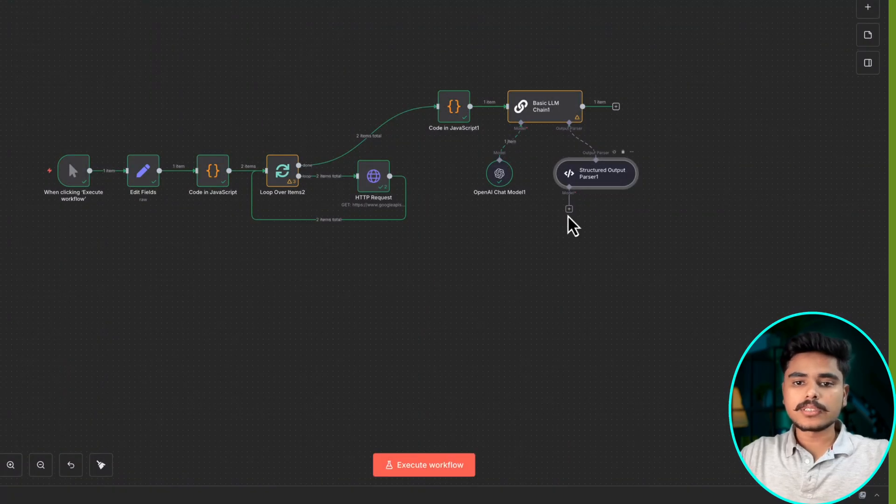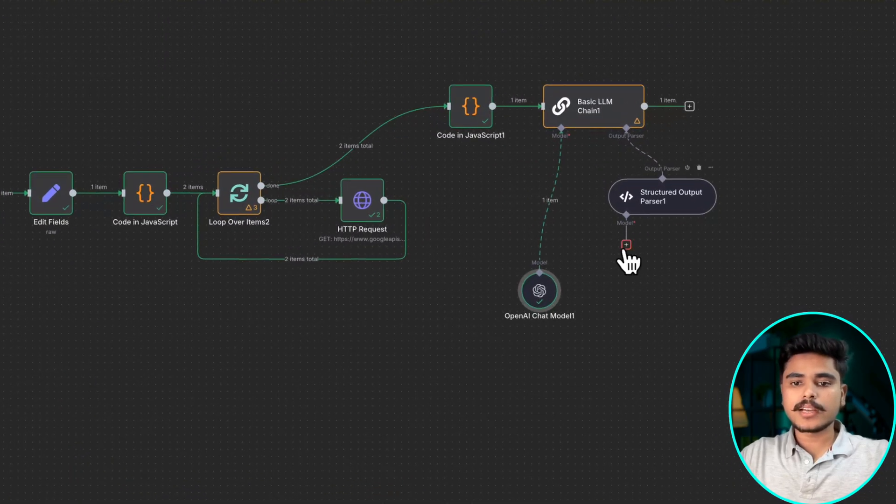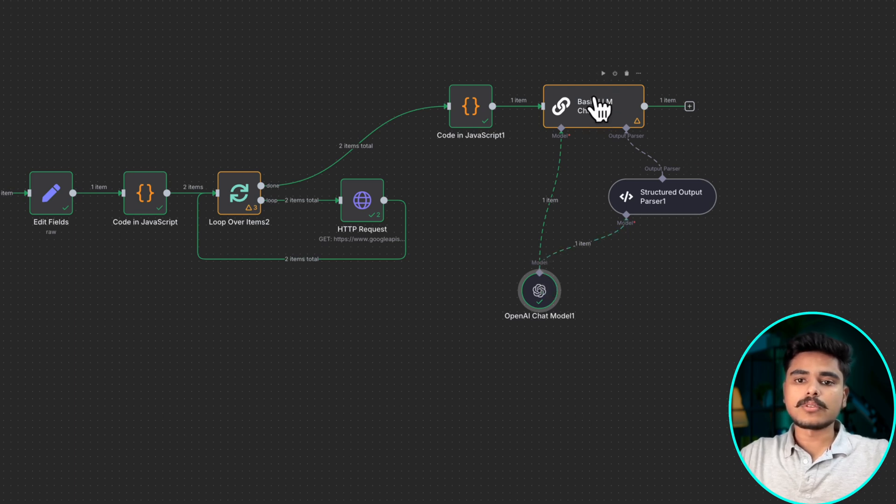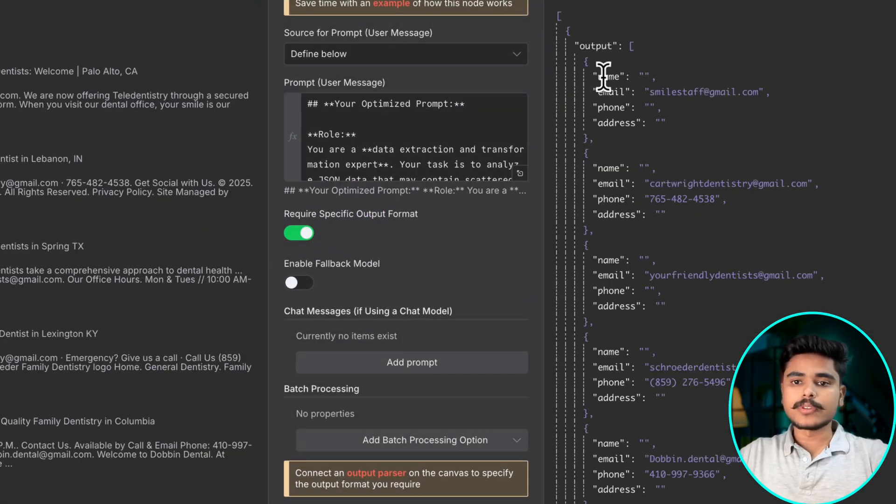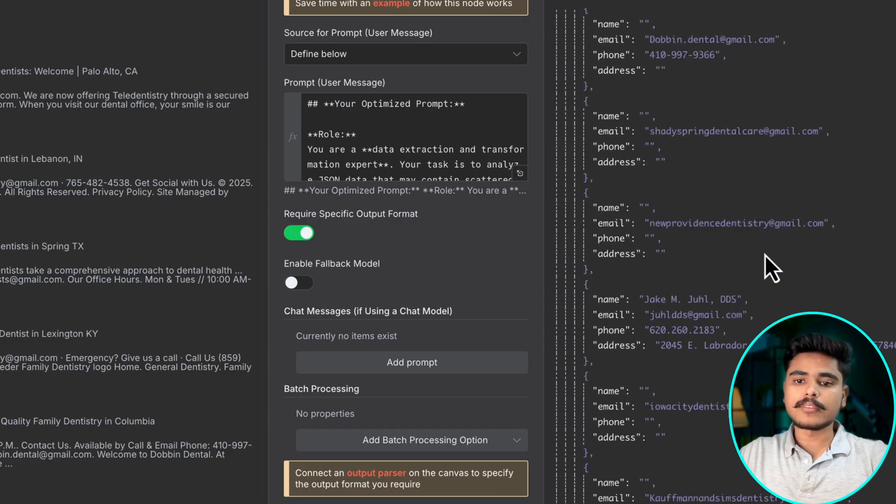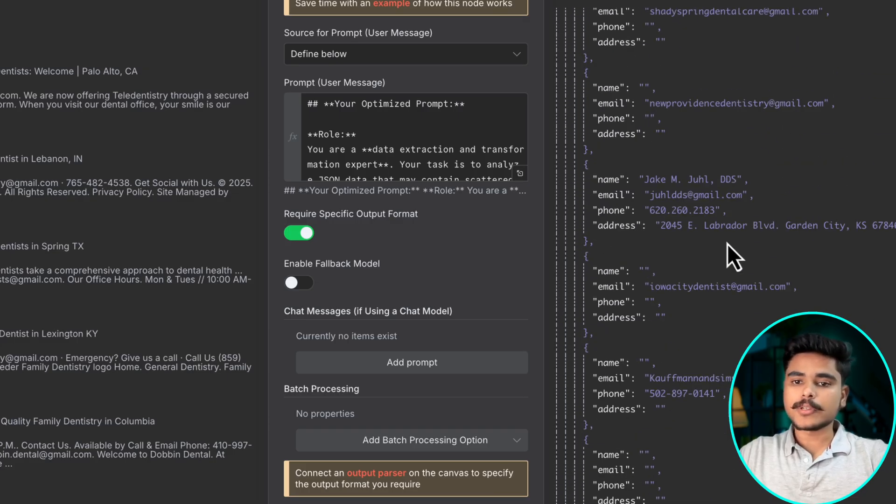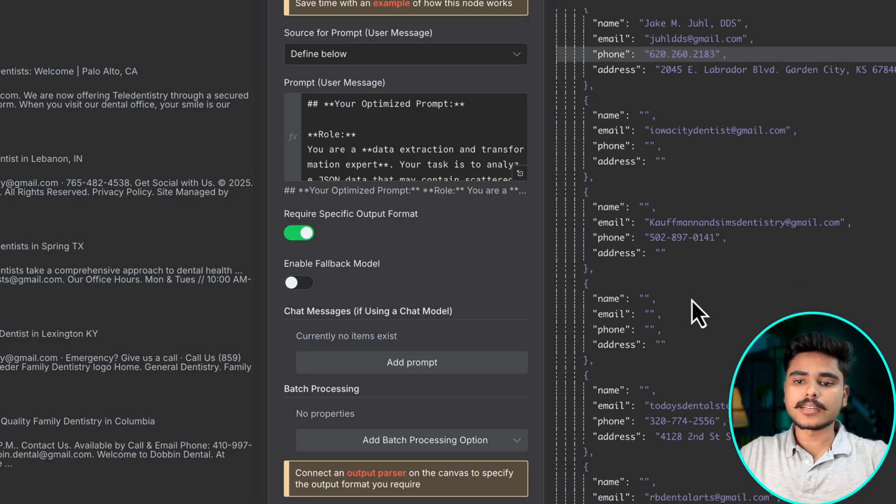For this it will use the same AI model and do this job. So let's try to run this again. Now we got the output with name, email, phone address. The email is common everywhere and wherever possible we got the addresses and other data as well.